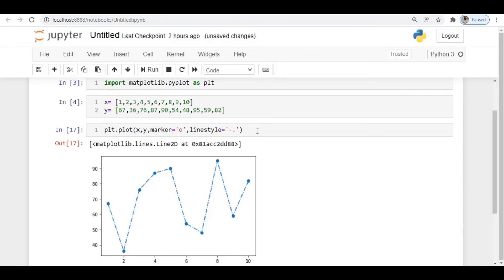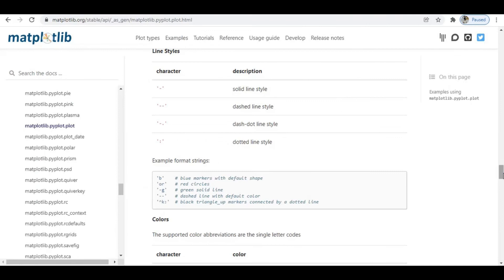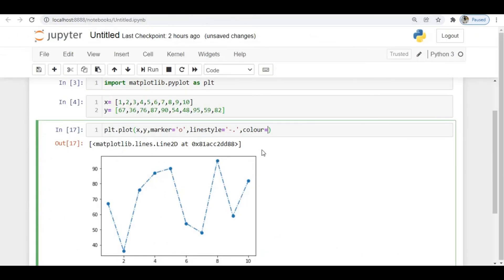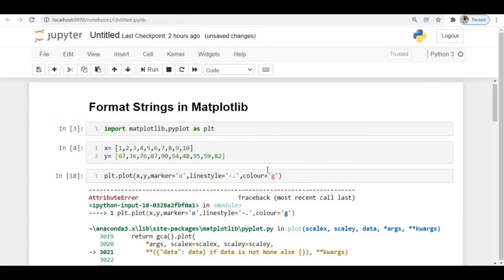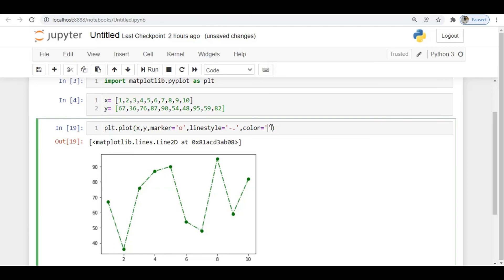There are several line style formats available. For example, specifying '-.' gives a dash-dot style. For colors, the current plot is blue by default. To change the color, we have a color argument. In the documentation you can see: blue, green, red, magenta, yellow, black, white. I'll set color='g' and you can see it converts from blue to green.